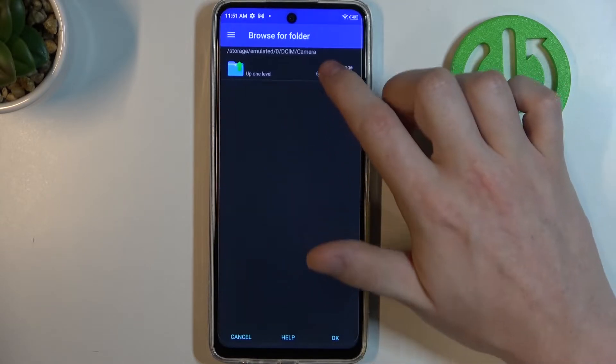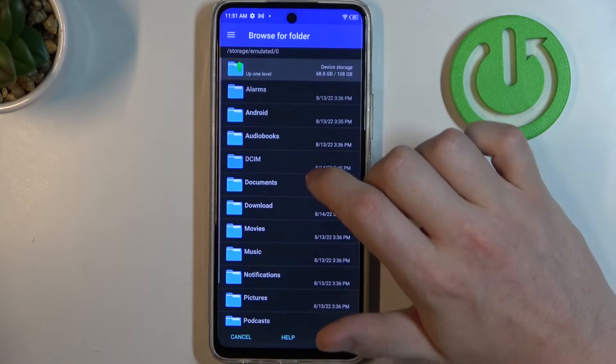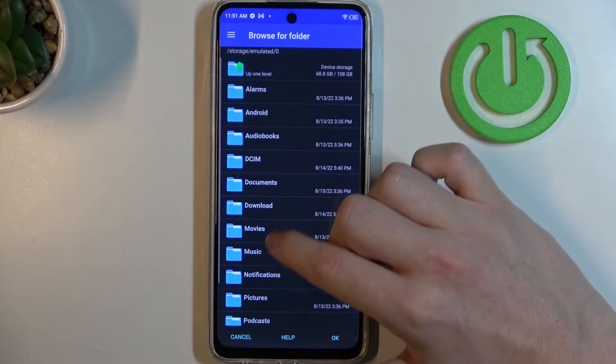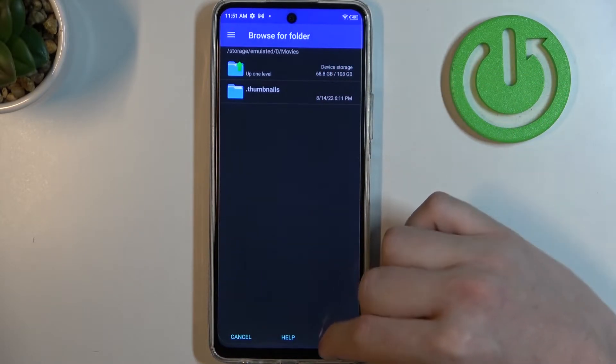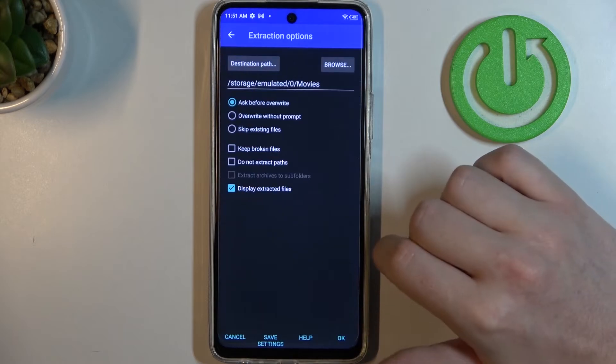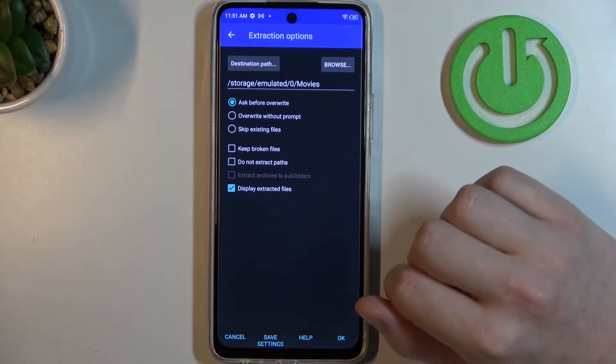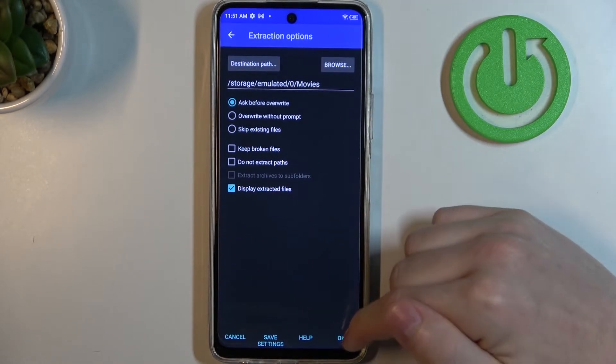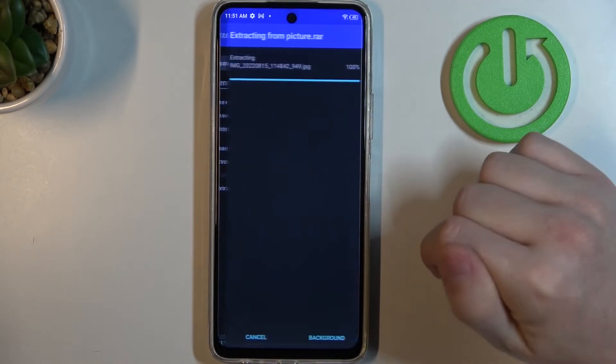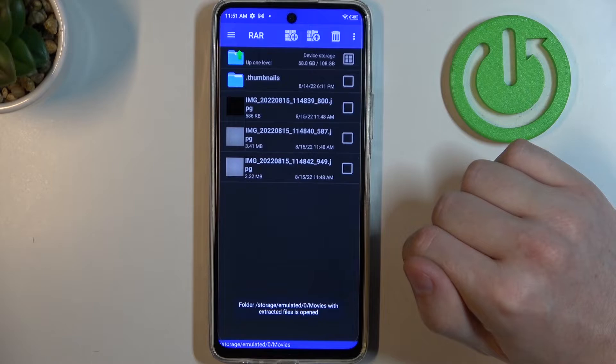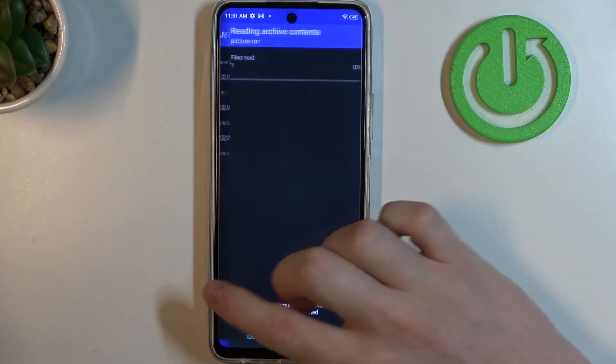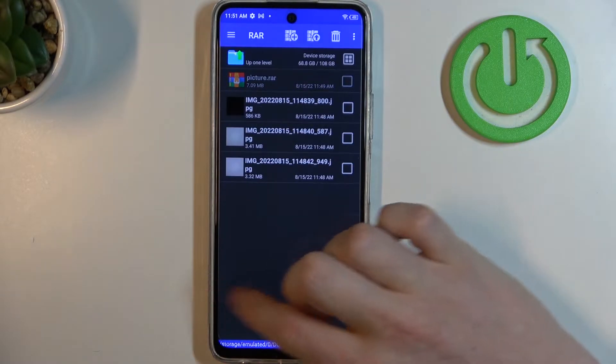Click on Browse to change the destination where the files will be unpacked. For me it's gonna be Movies. You can change any of these options but it's not necessary. So click OK to save that and our files will be unpacked.